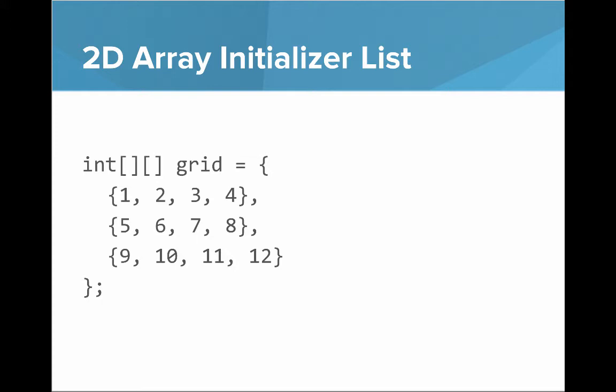So if you want to set up a 2D array with an initializer list, you can do it like so. You have the type and then you say equals and then you start with an open curly brace. And then within those, it's like you have simple 1D array initializer lists. And so you basically have a list of initializer lists for arrays. So here we're creating a grid with three rows and the numbers 1 through 12.